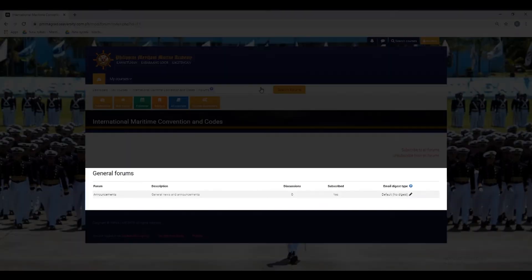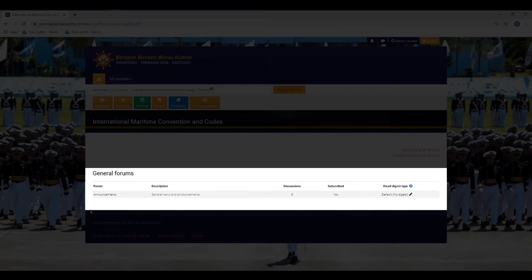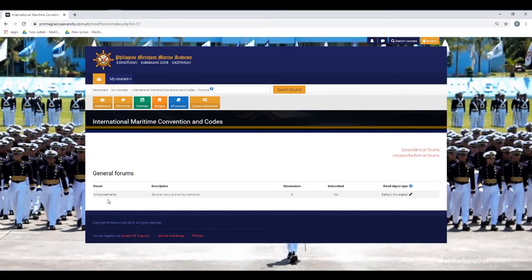The Forums section will now pop out. It contains five tabs, namely: Forum, Description, Discussions, Subscribed, and Email Digest Type.